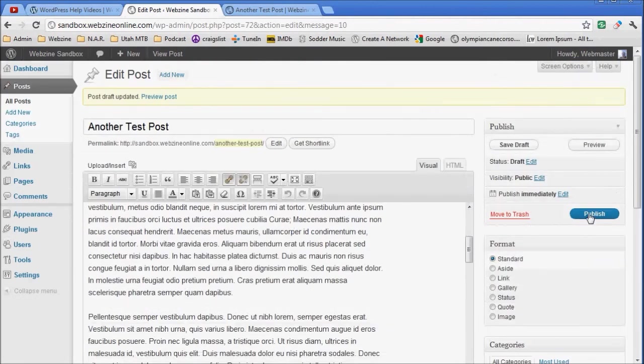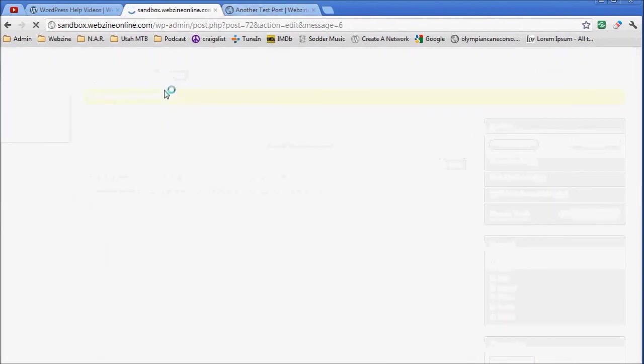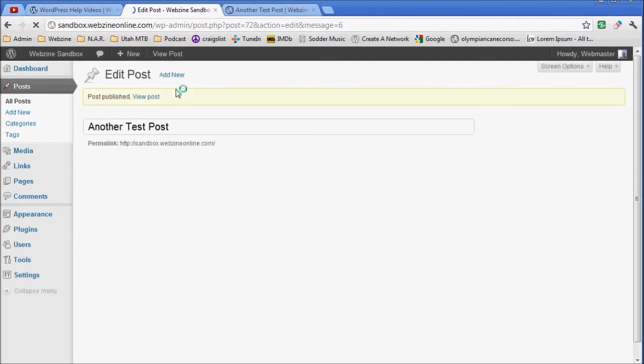That's about all there is to it. At this point I like my post, everything looks good, so I'm going to publish.